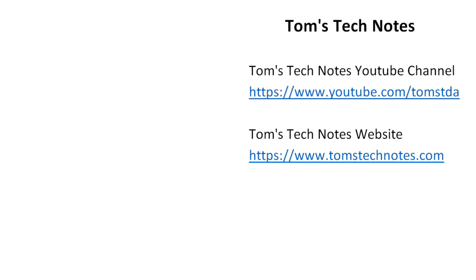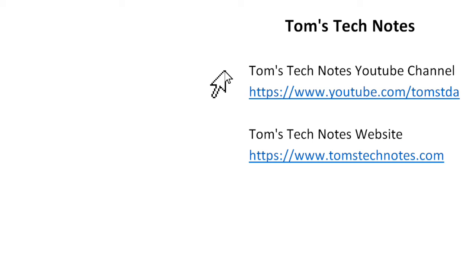If you enjoyed this Tom's Tech Notes video, please like it and leave a comment. To watch my other videos or read many computer help articles, please visit my YouTube channel or my website at the URLs shown here. There are also links in the video description.